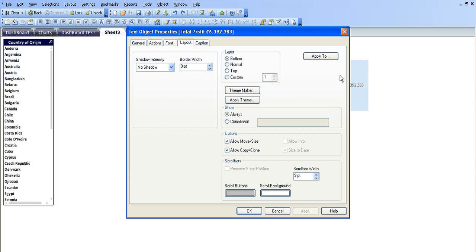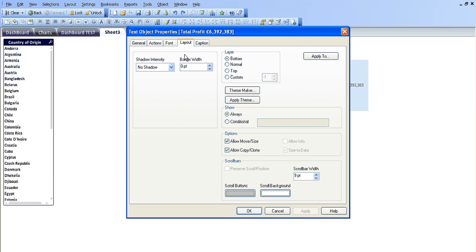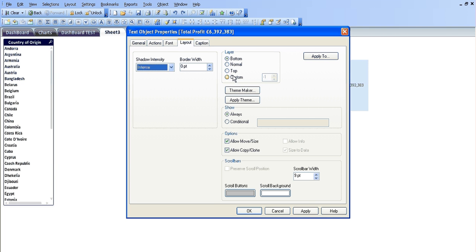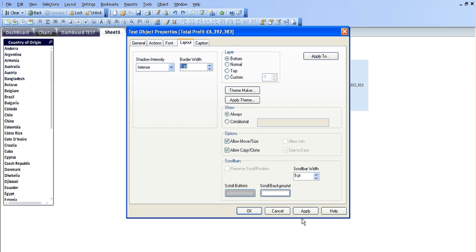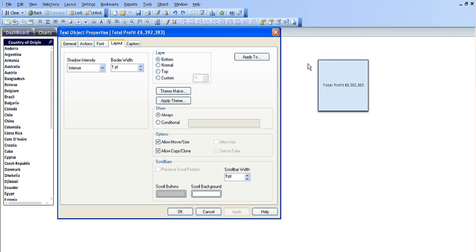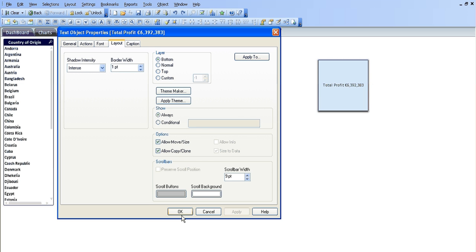I'm just going to go into the properties of this text object. You can see there's a few options here within the layout tab, shadow intensity and border width. So I'm just going to choose intense and border width of one point. Click apply, you can see it's changed in the background.